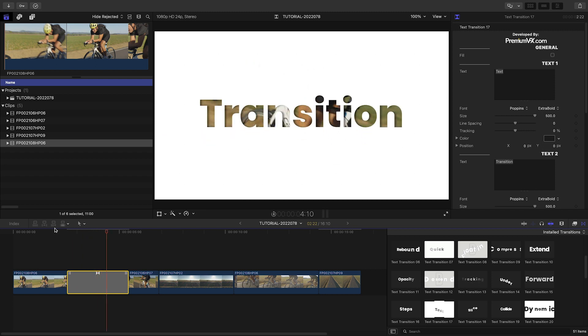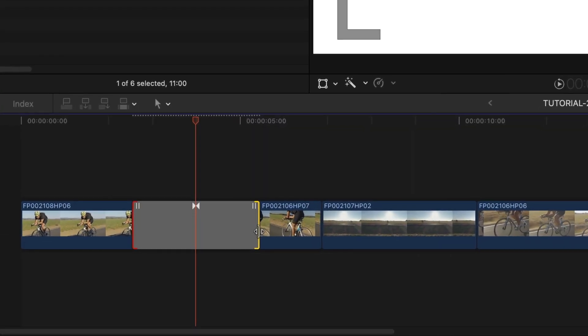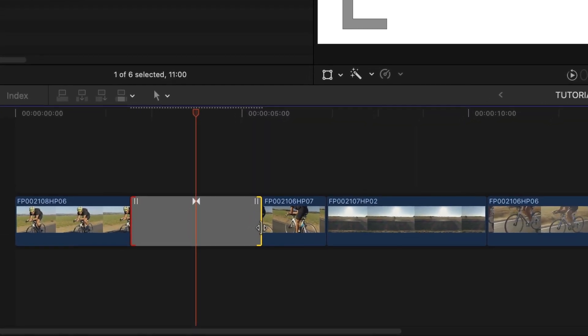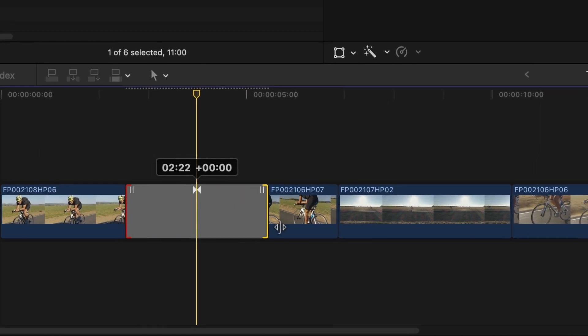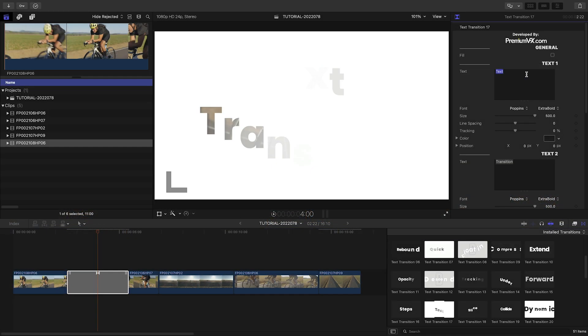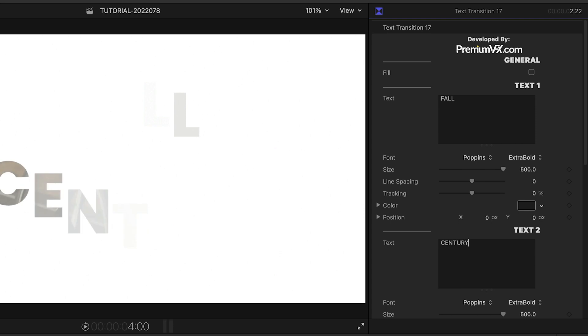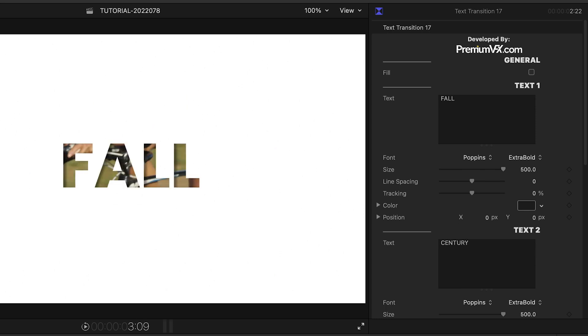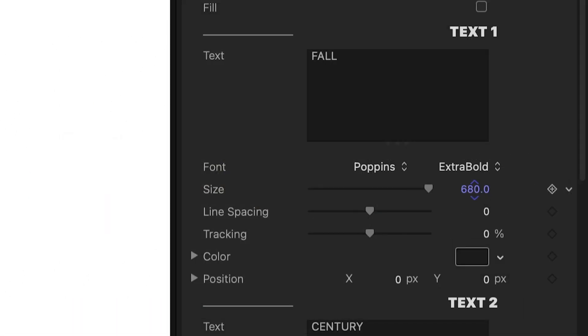As with any transition in Final Cut Pro, control the speed by dragging the handles on the timeline. I've got two lines of text and two text fields in the parameters. I'll change the words and make some adjustments to the font attributes.